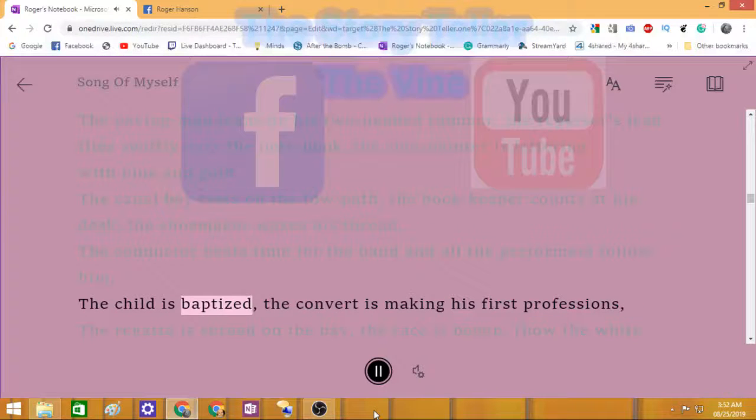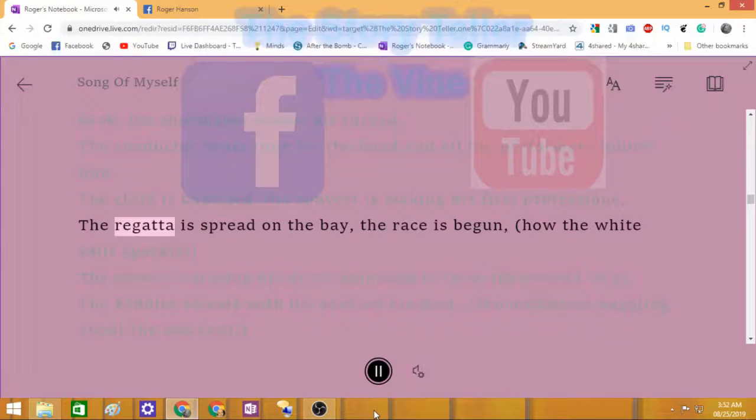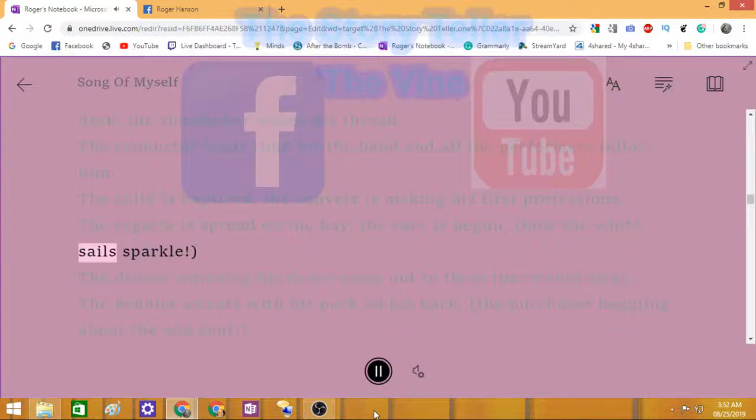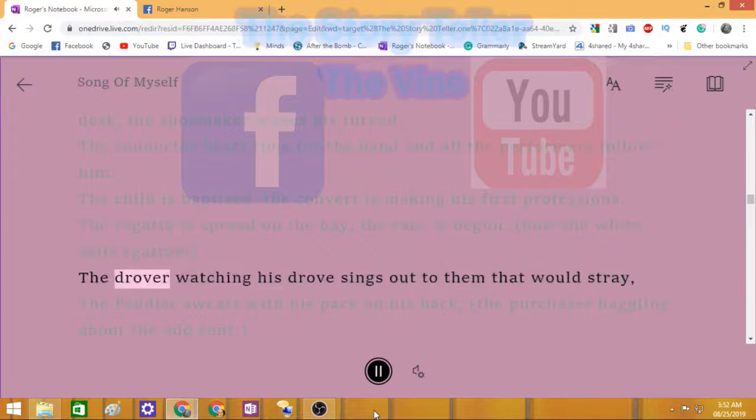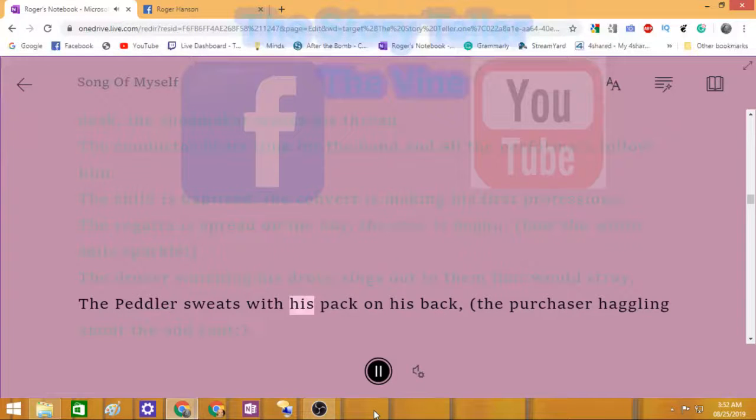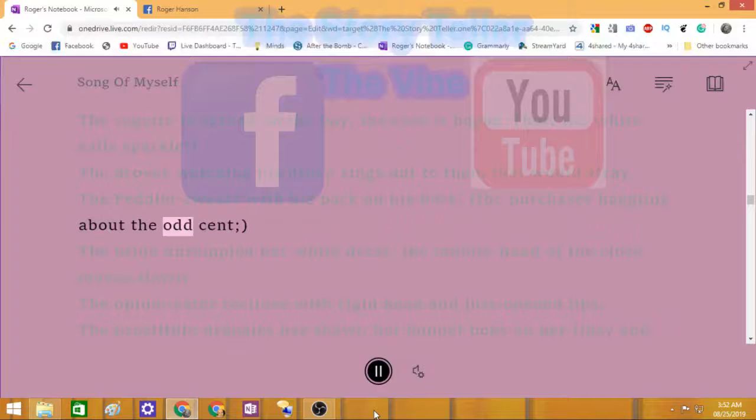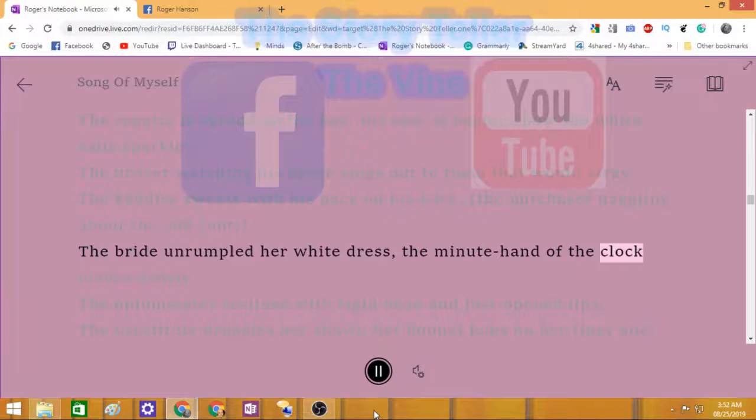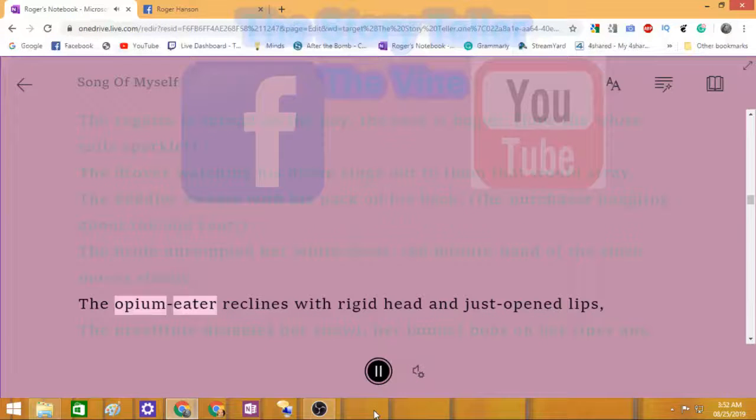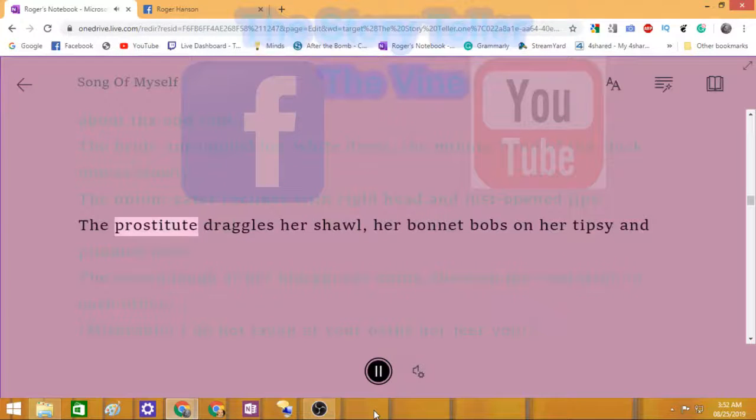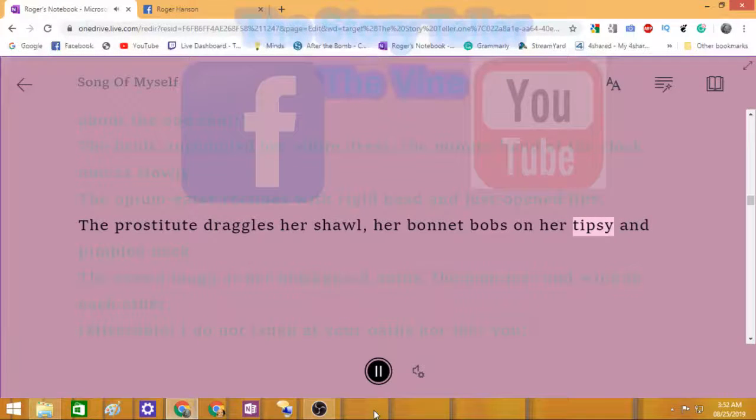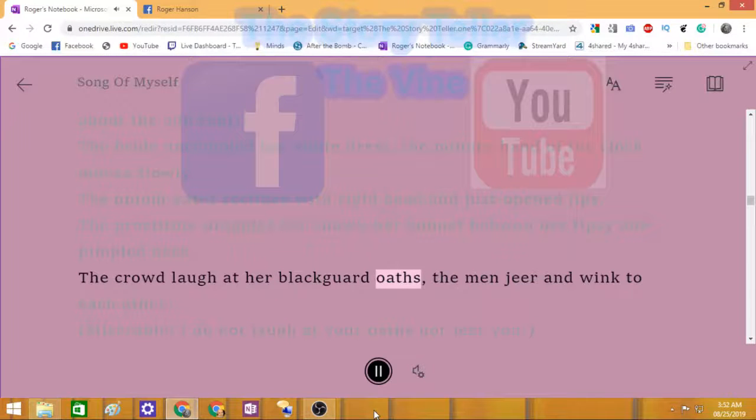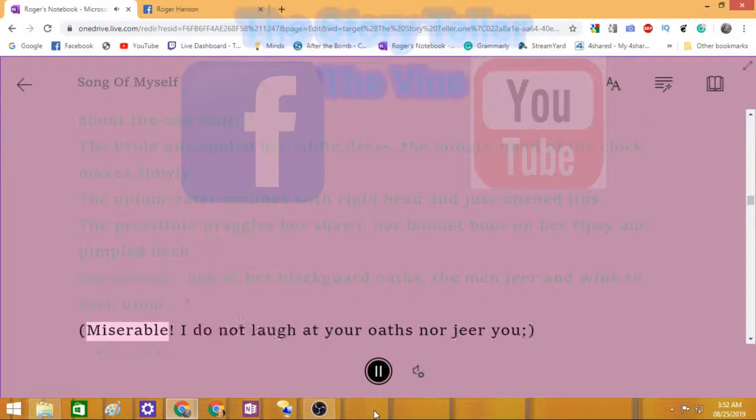The child is baptized, the convert is making his first professions. The regatta is spread on the bay, the race is begun, how the white sails sparkle. The drover watching his drove sings out to them that would stray. The peddler sweats with his pack on his back, the purchaser higgling about the odd cent. The bride unrumples her white dress. The opium eater reclines with rigid head and just-opened lips. The prostitute draggles her shawl, her bonnet bobs on her tipsy and pimpled neck. The crowd laugh at her blackguard oaths, the men jeer and wink to each other. Miserable. I do not laugh at your oaths nor jeer you.